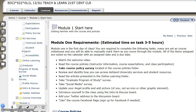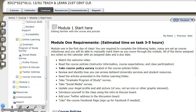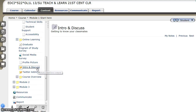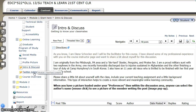There are an additional number of surveys, such as the graduate program of study, the social media survey, and uploading a new profile picture to ANGEL. Activities in this module include the Introduction and Discussion Board where you'll introduce yourself to the class, and a Discussion Board for your Twitter address. We will use Twitter throughout this course and you'll add your address to the Discussion Board.